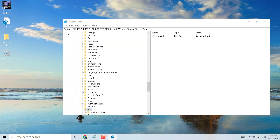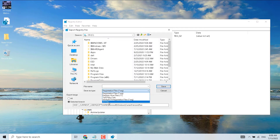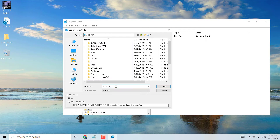Now select 'All Files' and give it any name, then click on Save.